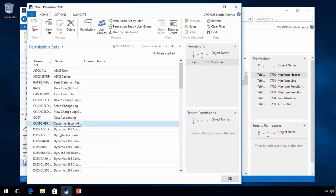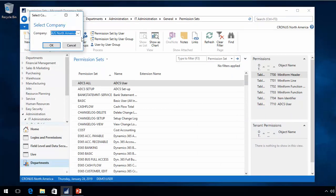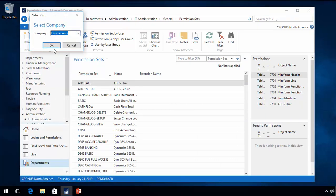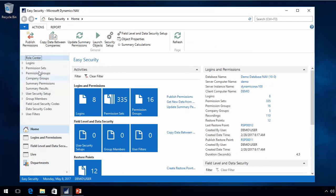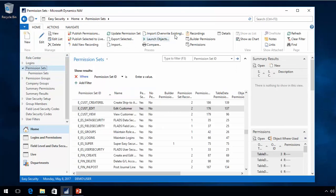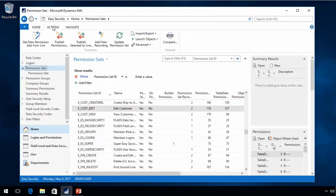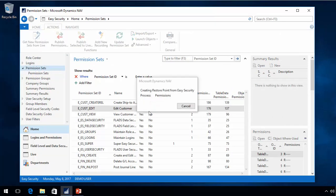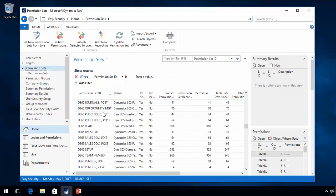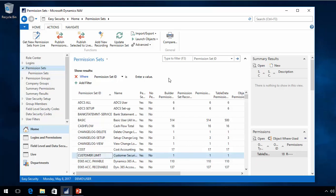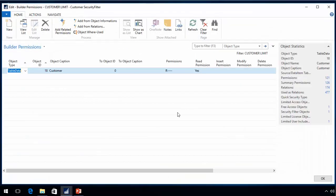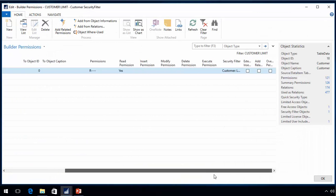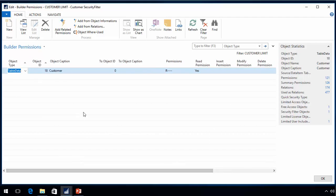This permission set is of course designed in the normal NAV security tables, so I can actually go back here and in EasySecurity I'll be able to pull back that permission set by using the function in here about getting new permission sets from live. So I pulled back the permission set customer limit, and if I look at my builder permissions, they have been copied in here including my security filter for location code blank or blue.